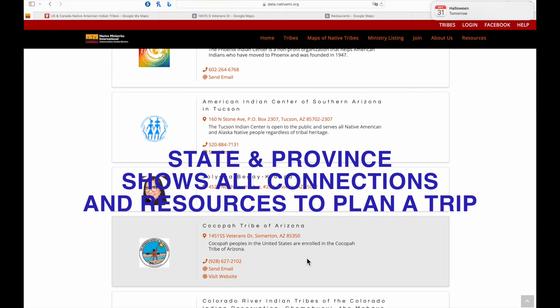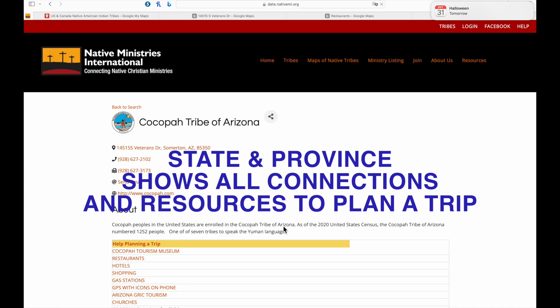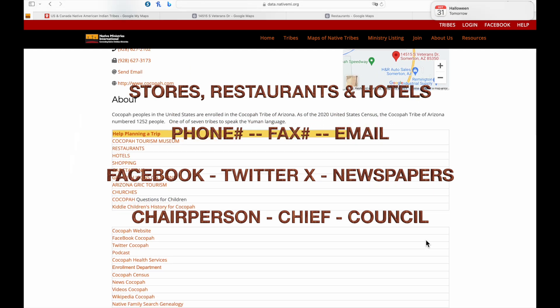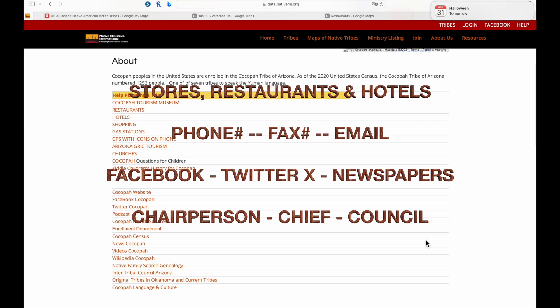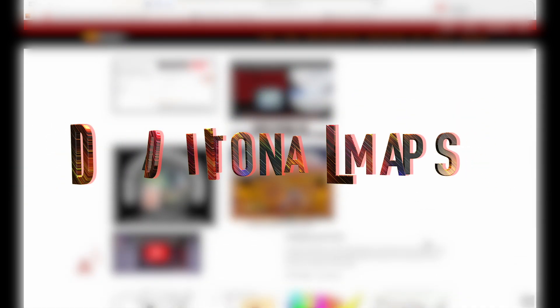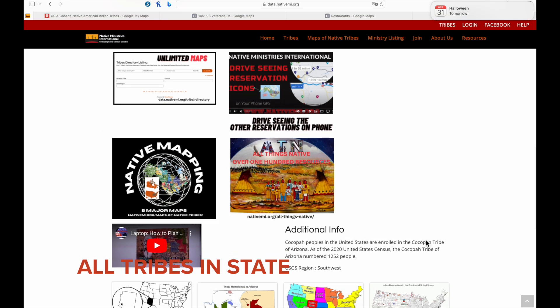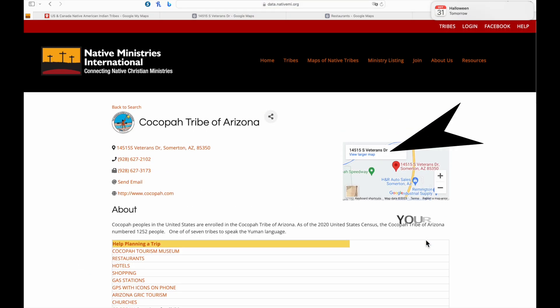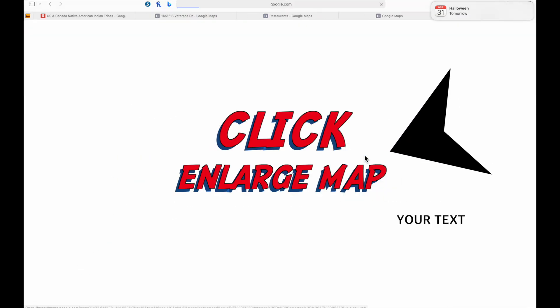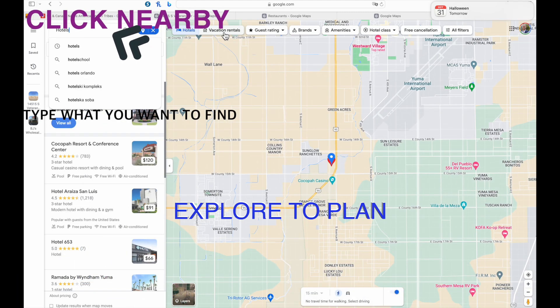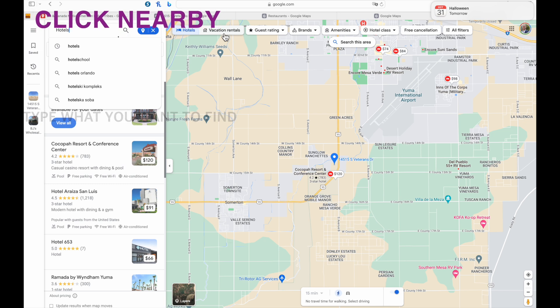Selecting a tribe reveals all the connections and resources to plan a trip: stores, restaurants, hotels, fax numbers, and Twitter accounts. Additional maps show where the tribe is located in a state and all the rest of the tribes in that given state. Click enlarge map to view satellite view, select hotels, learn how to plan a trip, click nearby, and type in what you want to find.